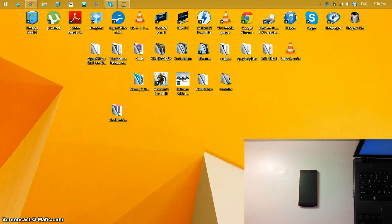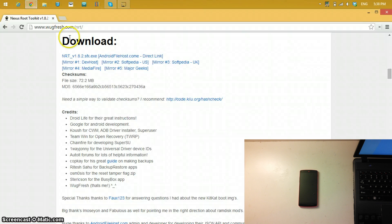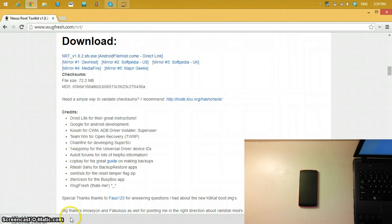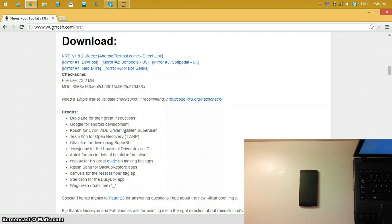Now we need to download files from the computer. On the desktop, you need to download the Nexus Root Toolkit, made by WugFresh — I don't take any credit for creating the program. The download link will be in the description. Just click it and the download should start automatically. It should take a few minutes.